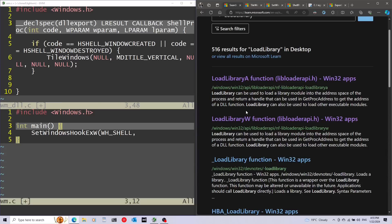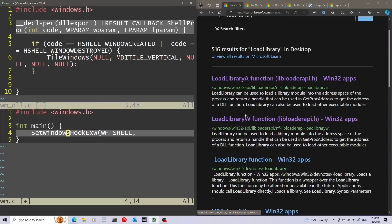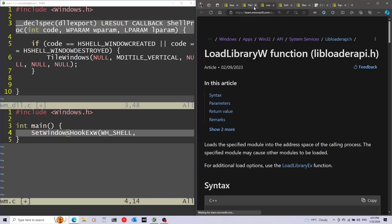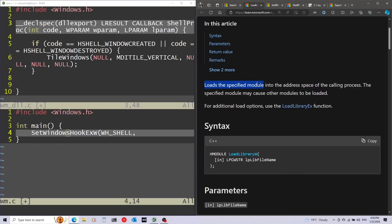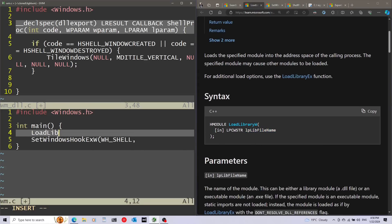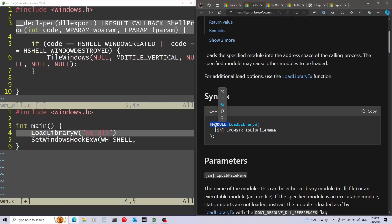A couple of points before I continue: first, this code is not going to be ready for production — it's just for fun. I'm going to skip important stuff like error checking and not clean up resources, except cleaning up the hook, which is very important. Second, I'm going to use the W versions of functions and not the ASCII versions. W stands for wide character, and it's better practice to use W versions of Windows API functions because this better supports international languages. LoadLibraryW basically loads the specified module into the address space of the calling process, and it takes a single parameter — the name of the DLL. I'm going to specify WMDLL, and if it succeeds it returns a handle to the module.